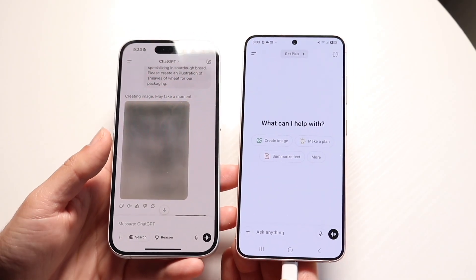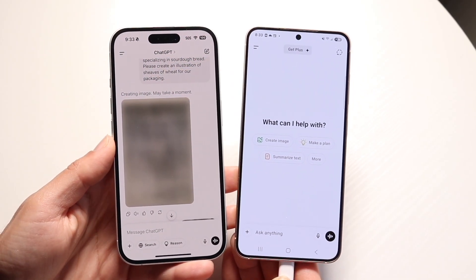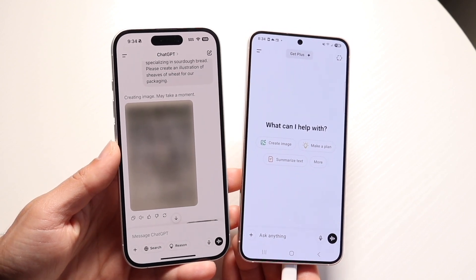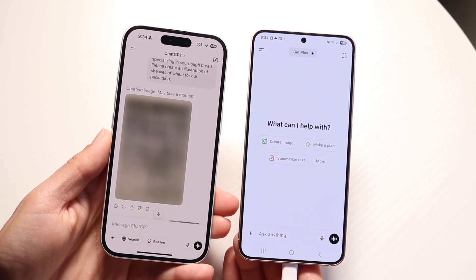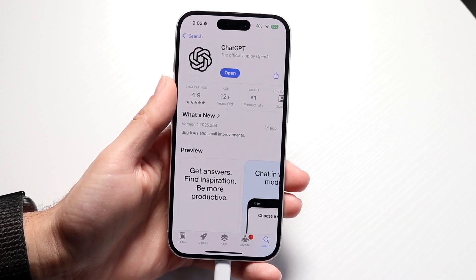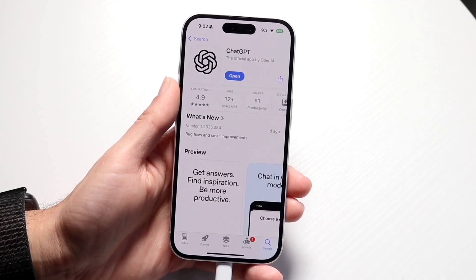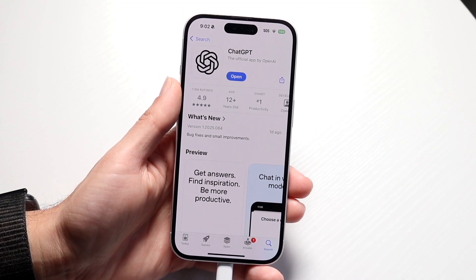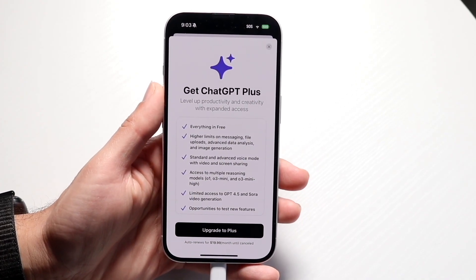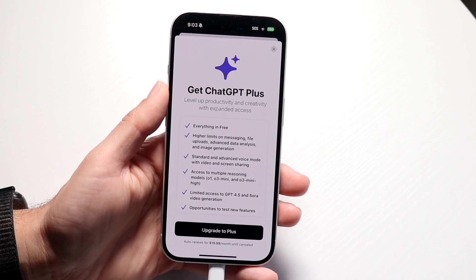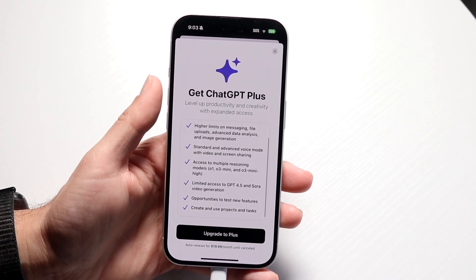ChatGPT Plus gives you limited access to some of these features, while ChatGPT Pro gives you extended access. As for the free version — it works, it's slower and not as capable, but it still gets the job done for a lot of people. The Pro model is a more comprehensive, extended version of standard ChatGPT.